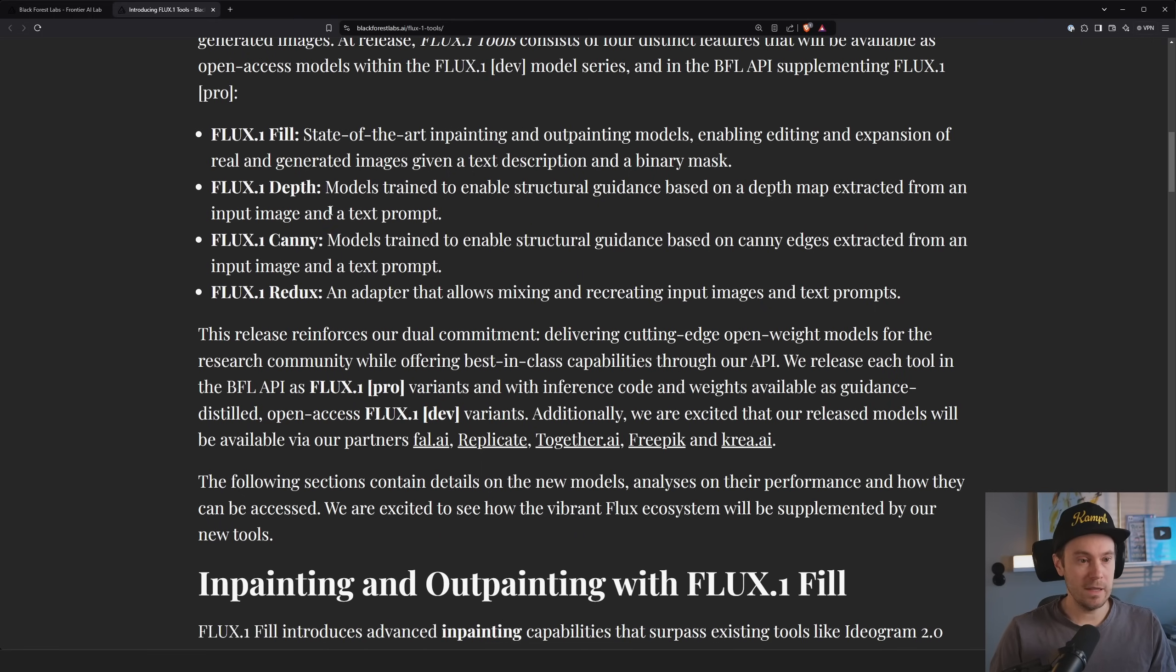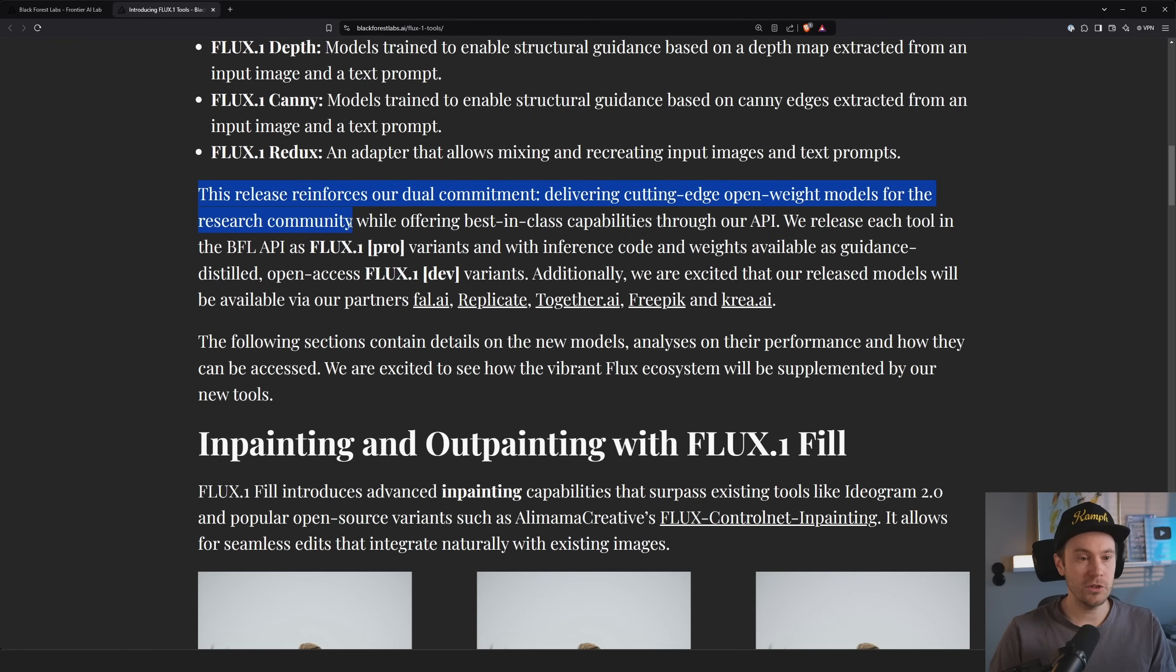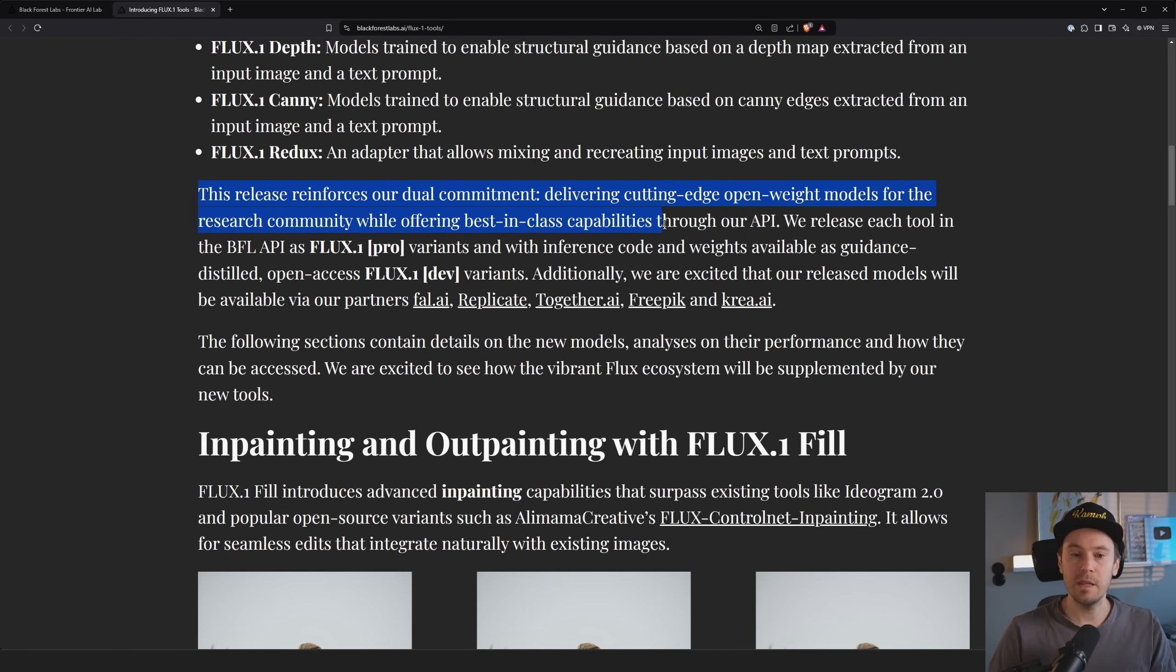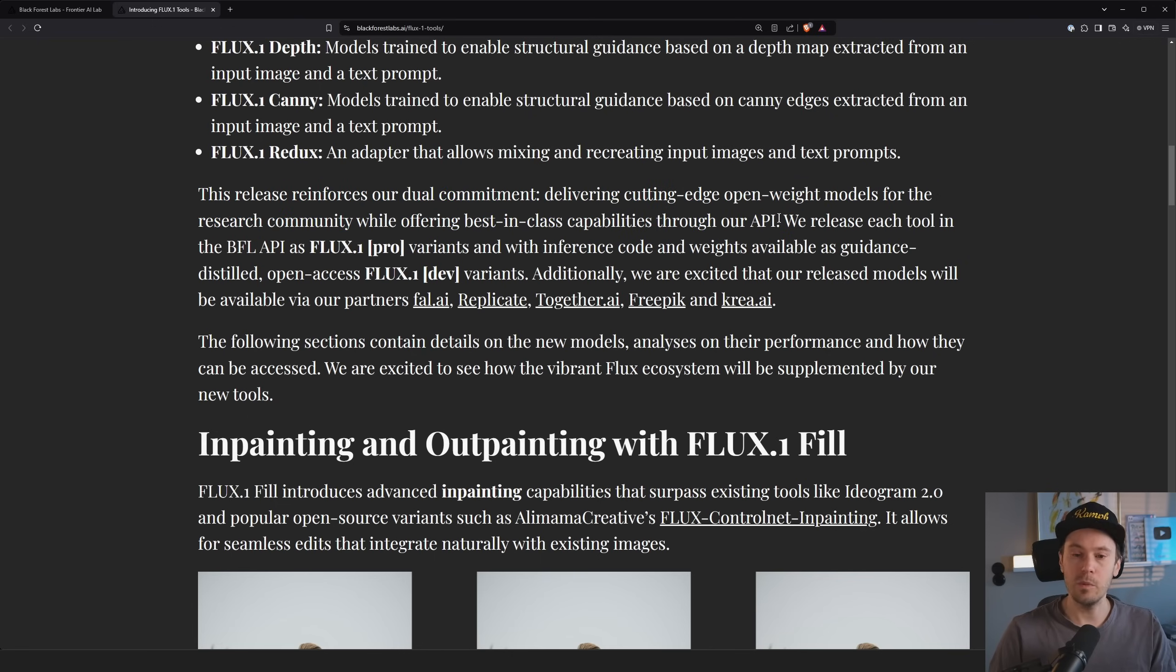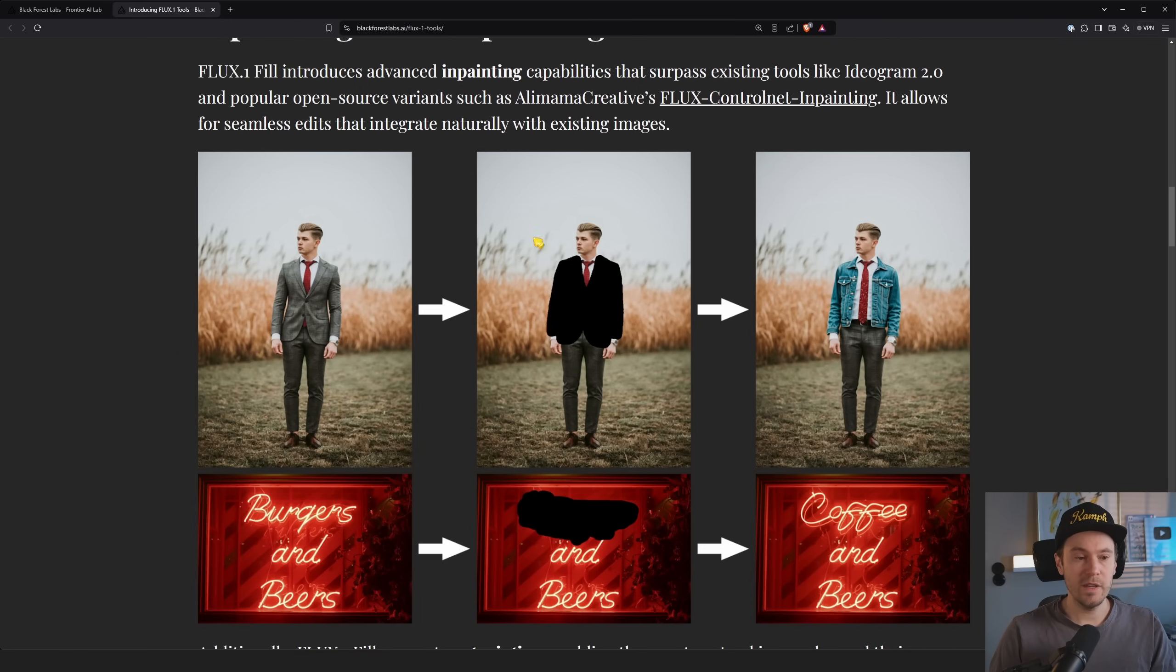So again, flux fill, depth, canny, redux. This release reinforced our dual commitment, delivering cutting edge open weight models for the research community, while offering best in class capabilities through our API. Yes, the pro is only available through the API, but honestly, I mean, the dev is pretty good. I use the dev. It's amazing. You should use the dev too.